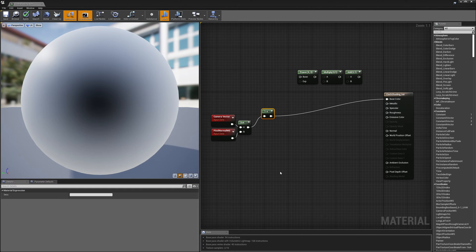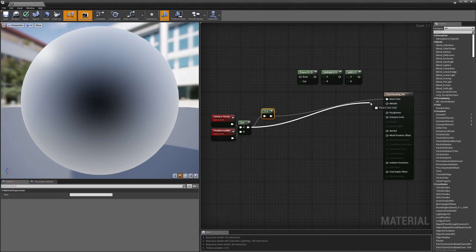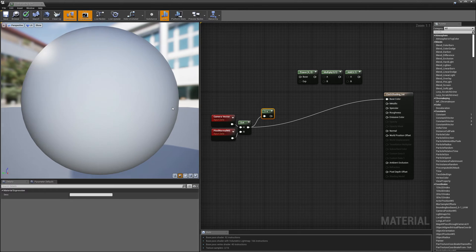This is the foundation for the effect I'm going for. With the one-minus node attached, I can brighten things on the edges. And if I bypass the one-minus node, I can darken things on the edges. So I have the ability to brighten the middle or brighten the edges.